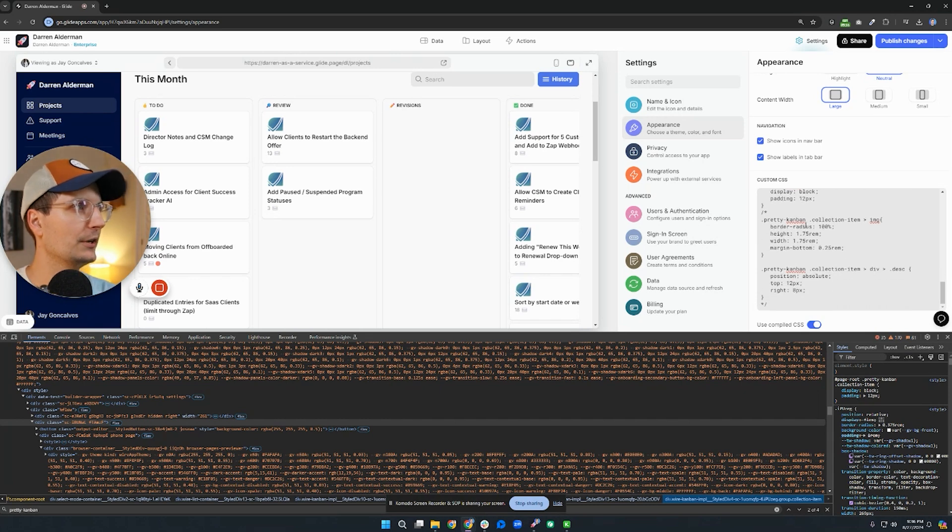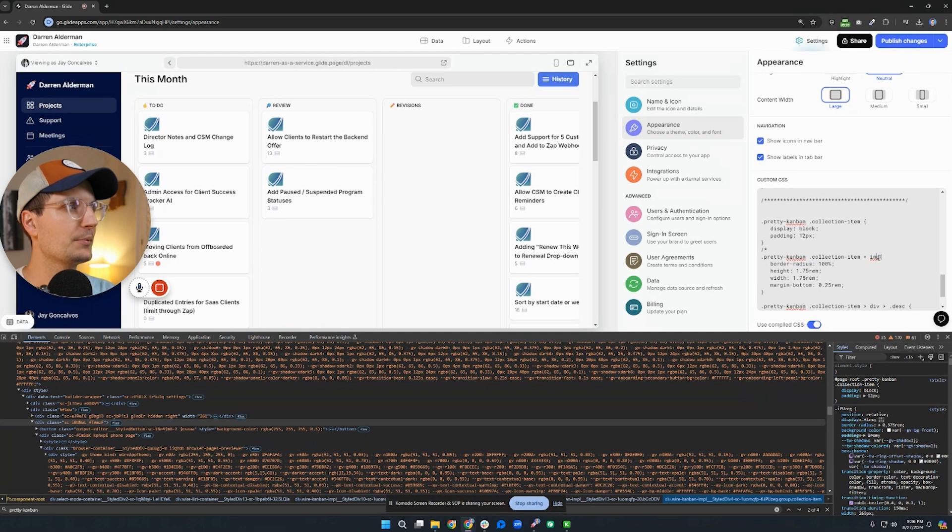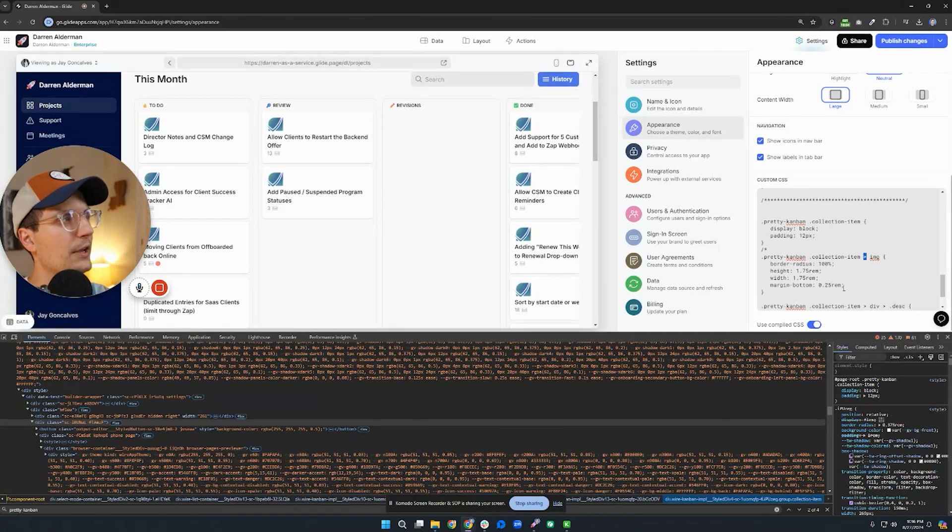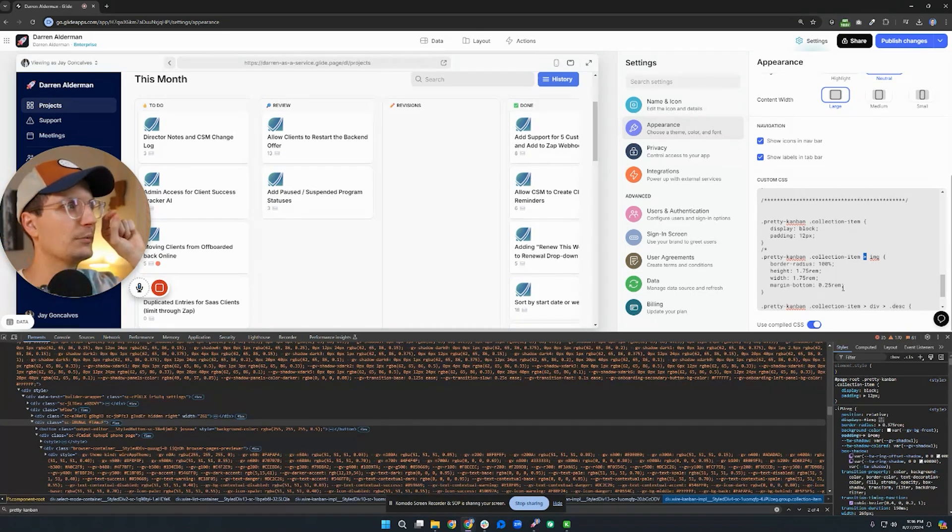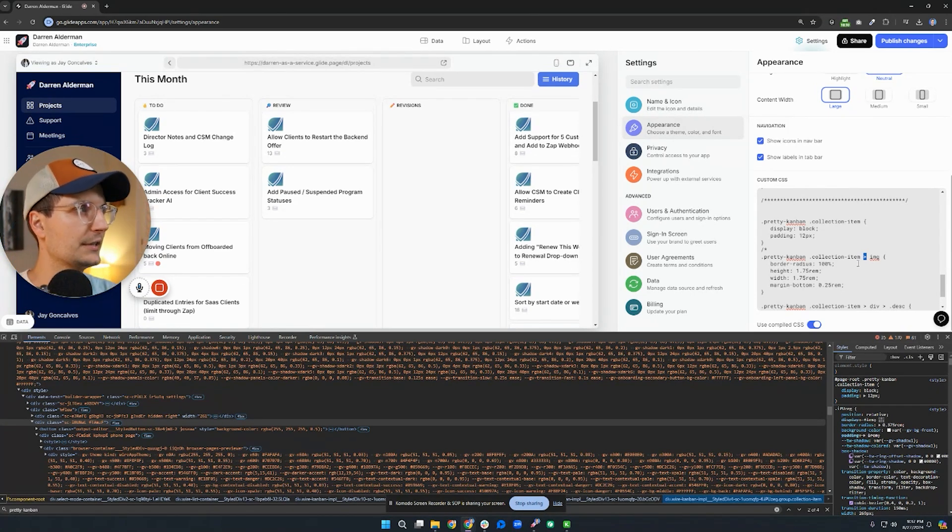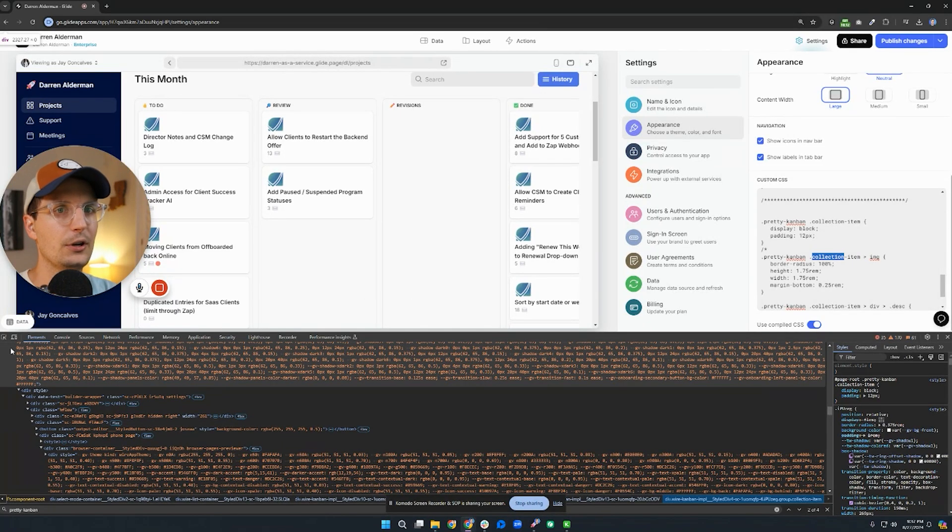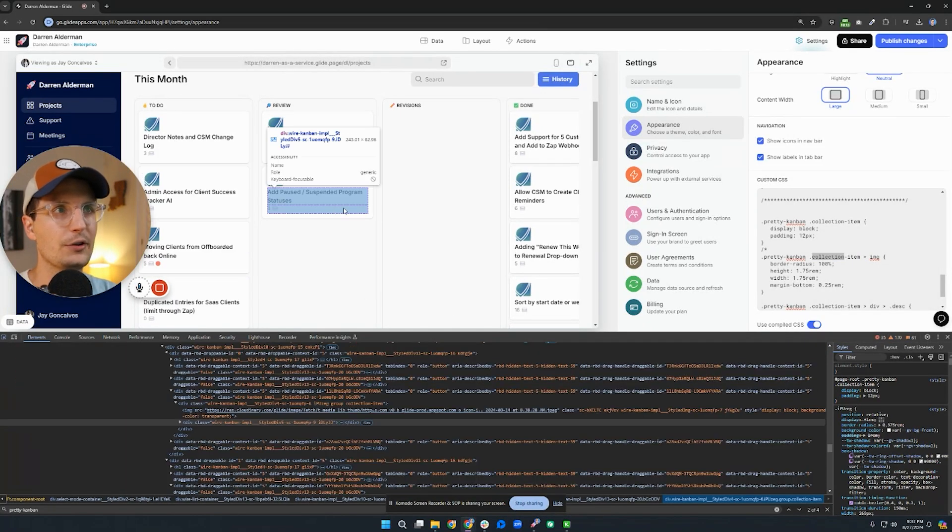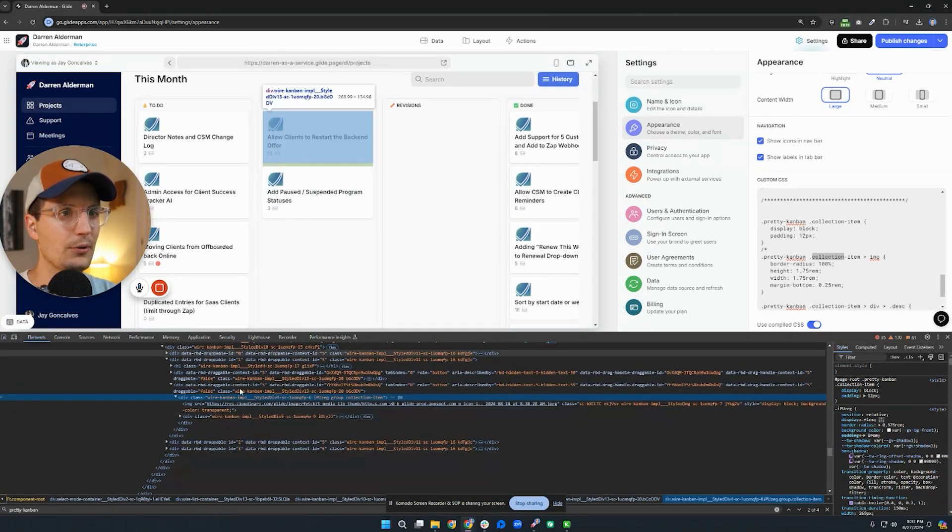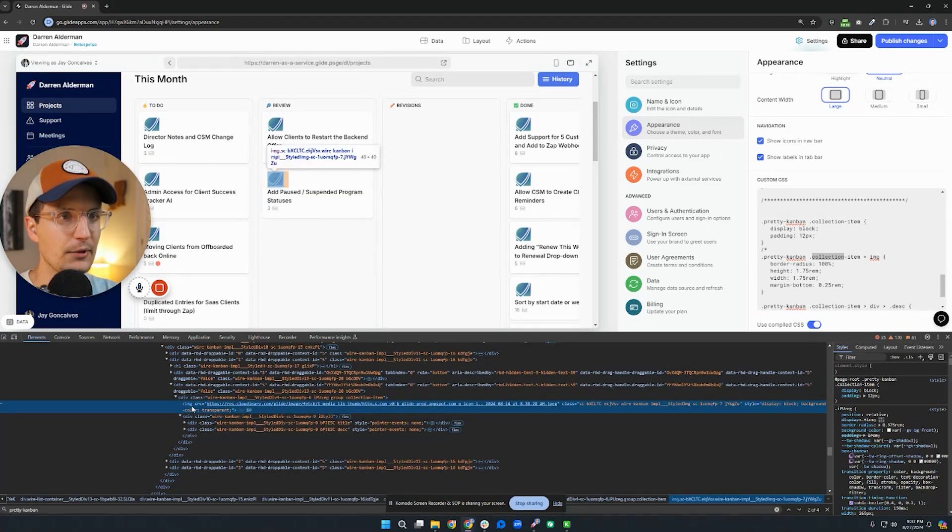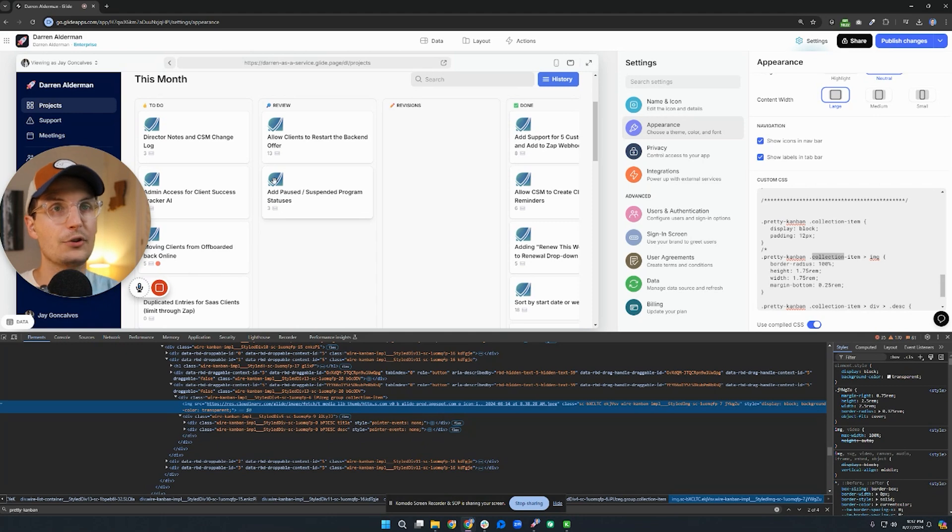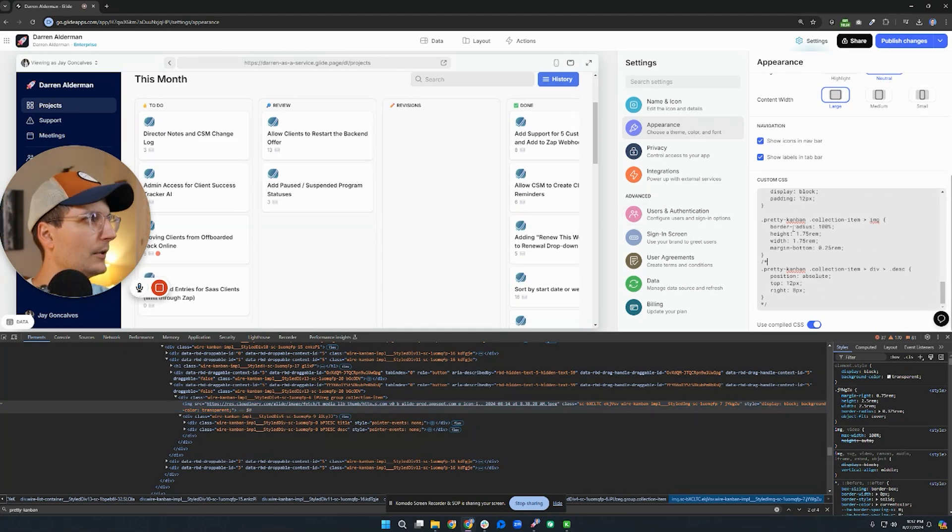Alright, this next one, we're still using, we're still looking at that collection item. But now specifically, you'll see here I'm doing the greater than sign. What this does is it says I want to look specifically at the image elements inside of collection item. So if we pull out our selector and go back to our code here, you'll see there's this image item. And what I want to do is make this a little bit smaller and also make it a circle and change its sizing. And that's what I do here.